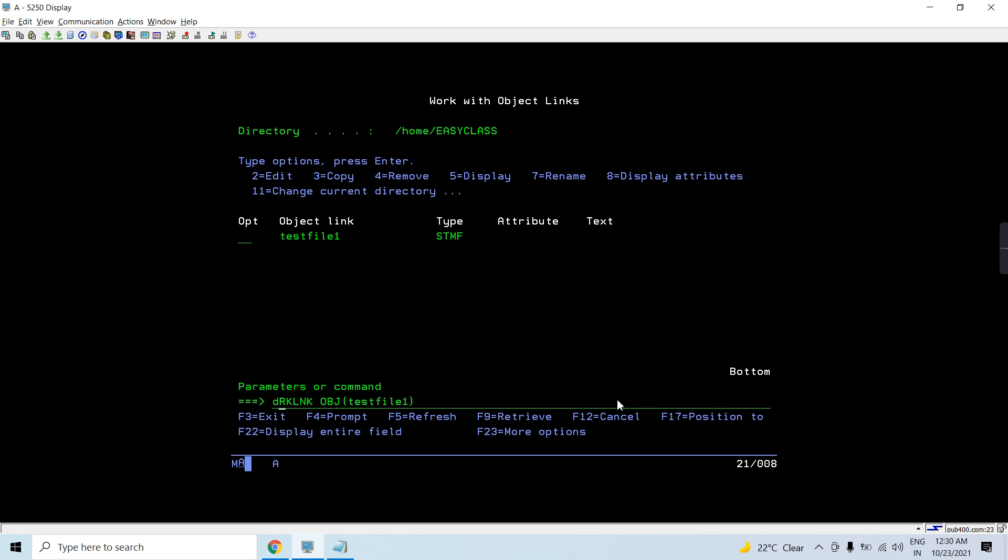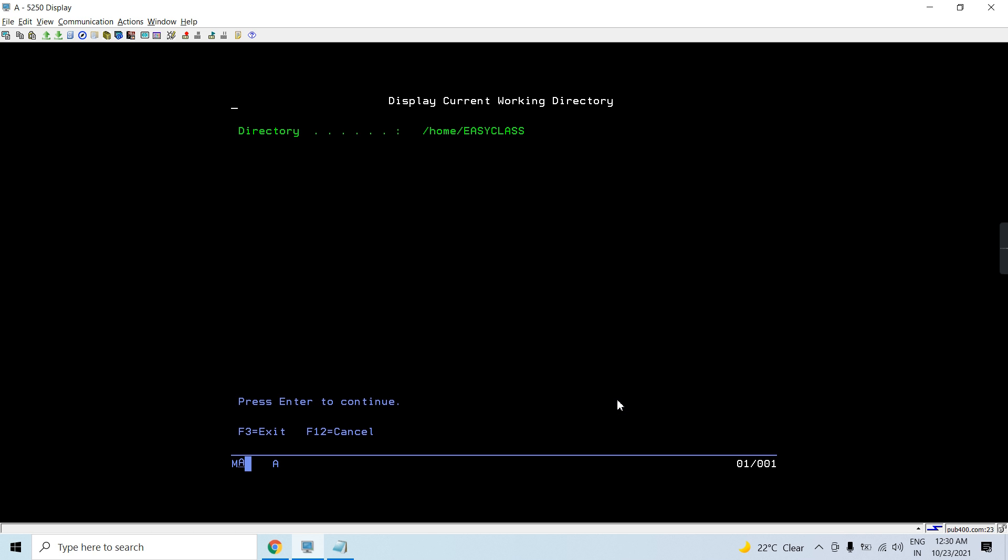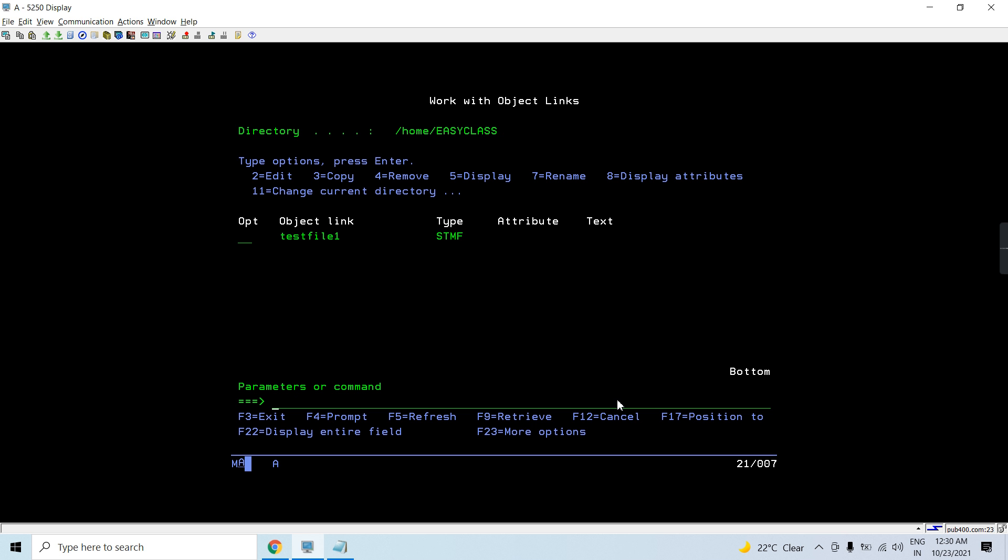And my current directory is my home directory for now. So you can see if I would do dspcur dir command, so you can see my current directory is slash home slash easy class which is created at the time when my user profile is created. Easy class is the user name basically and with the same name this directory got created in the time of user profile creation.